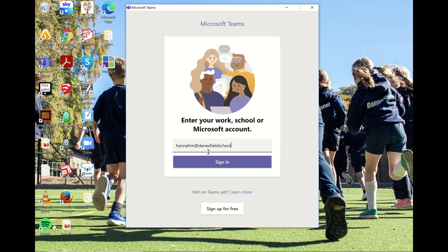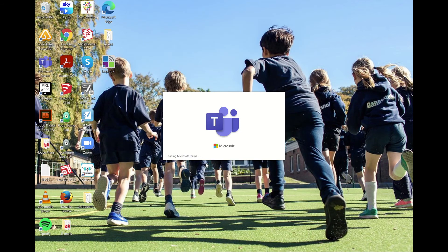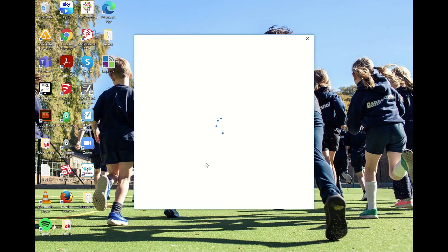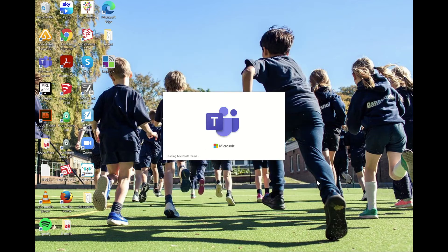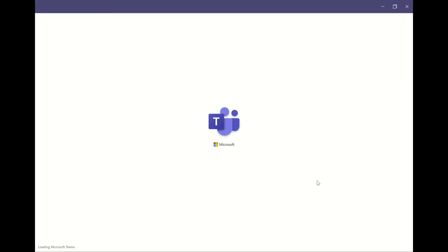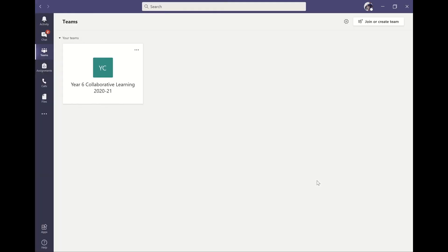If you've downloaded the desktop app, you sign in using the same email address and password. You can see that once logged in, the view is identical to the web app.